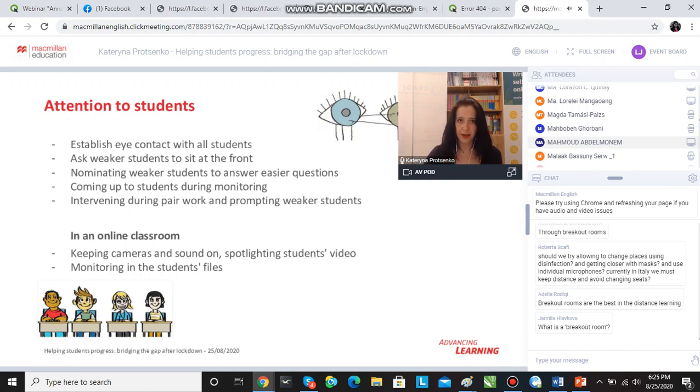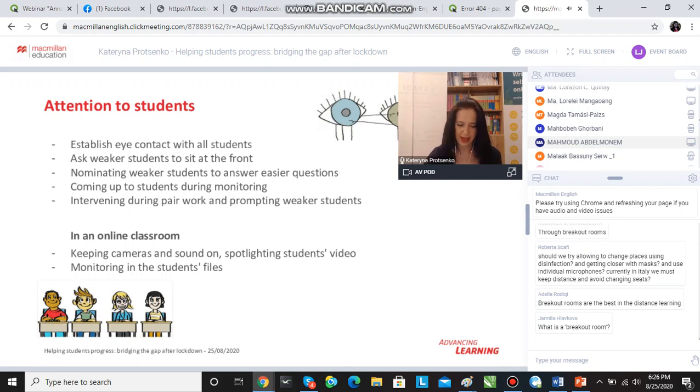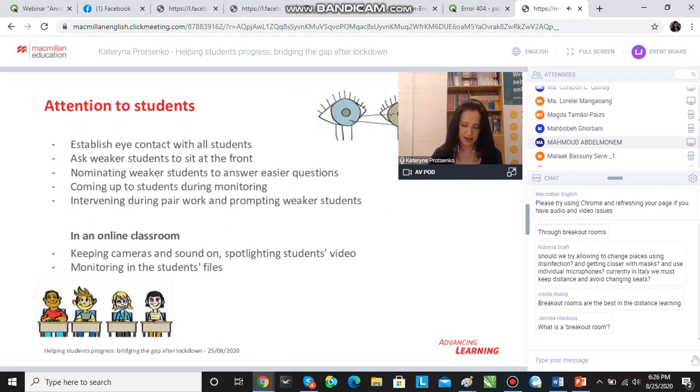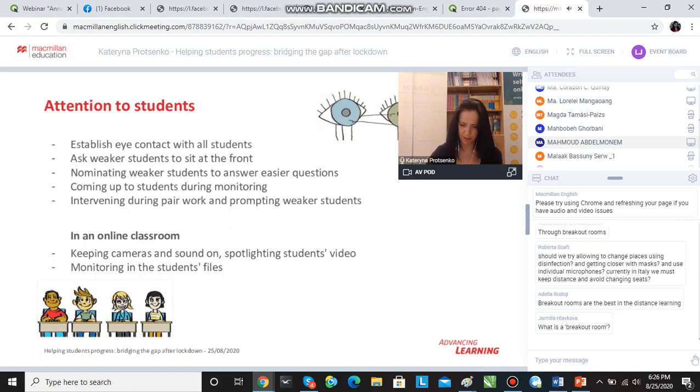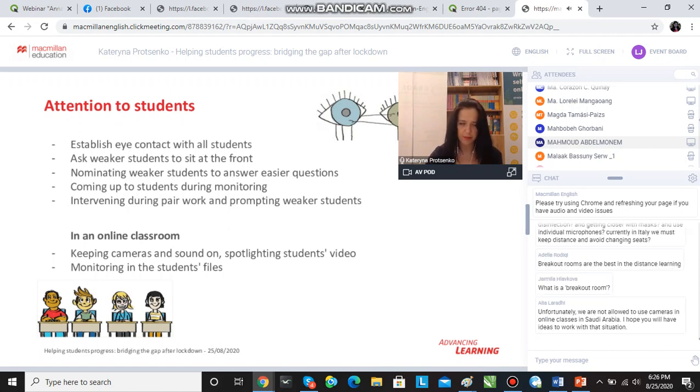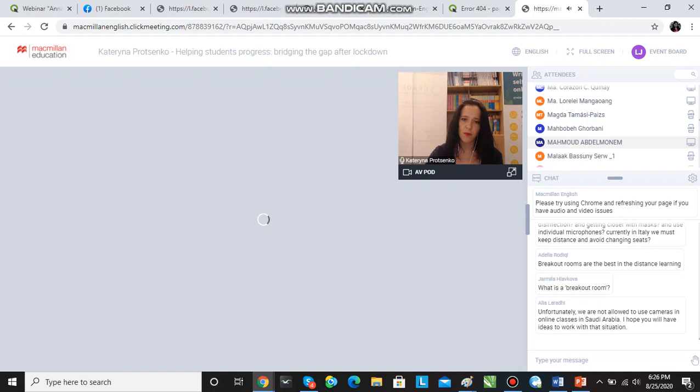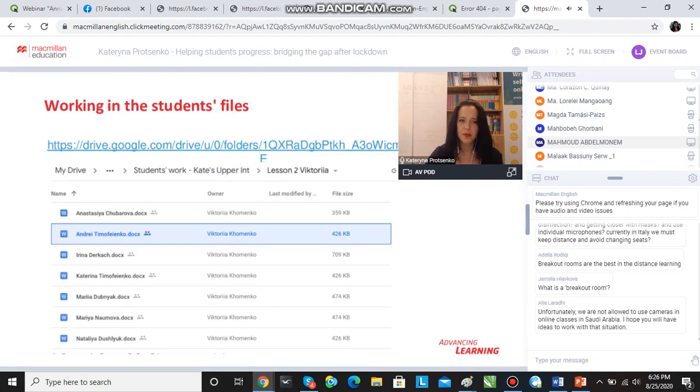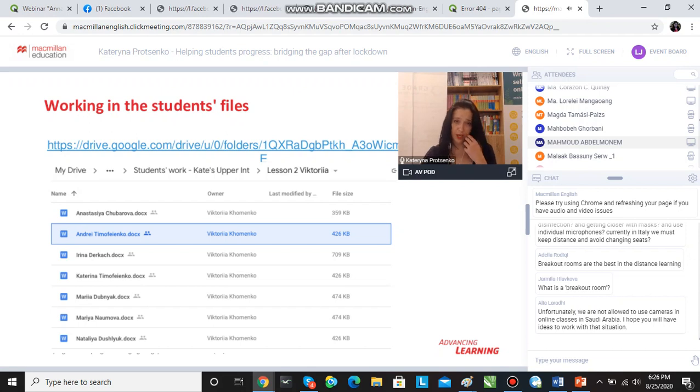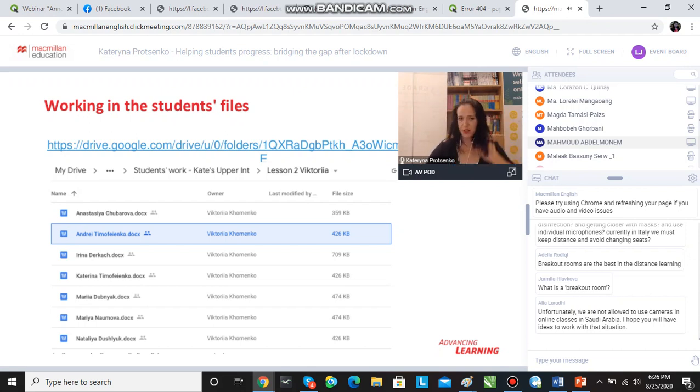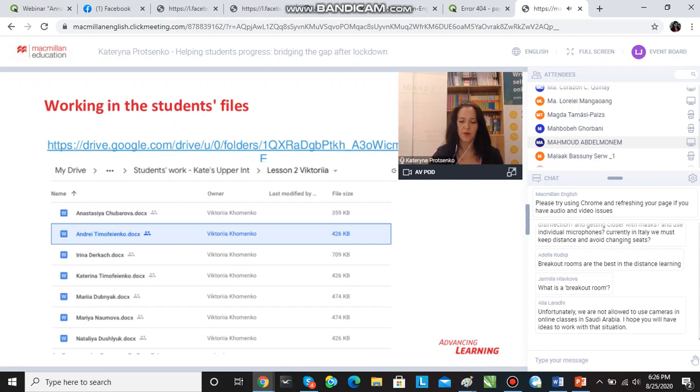It's also very important to monitor. Here at our school we have developed a system which I'm sure a lot of you already know, but I'm going to share it anyway. What we do is we use Google Drive to share quite a lot of the information with the students. For every student,